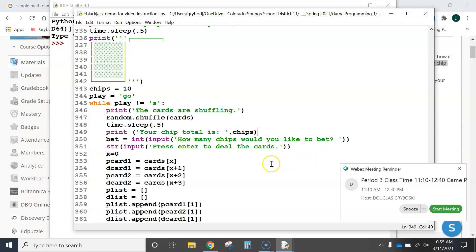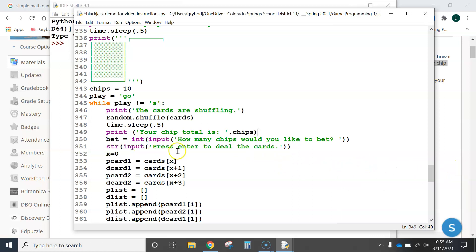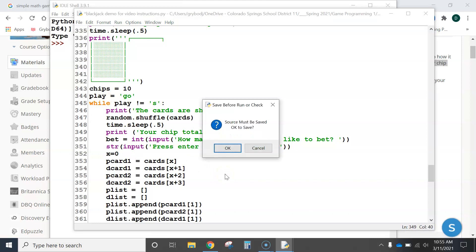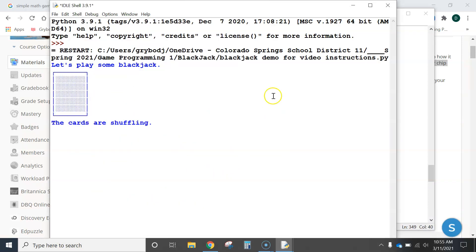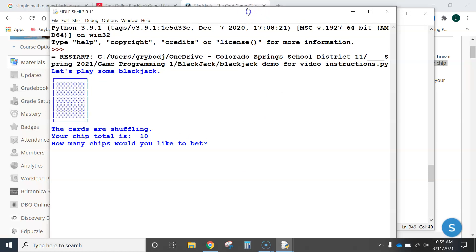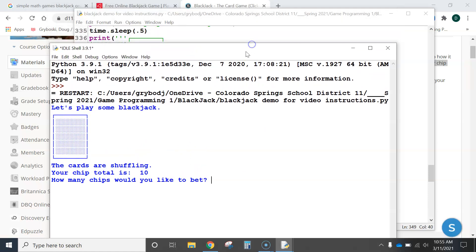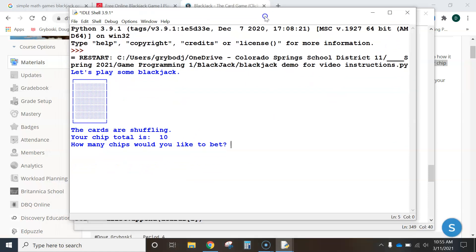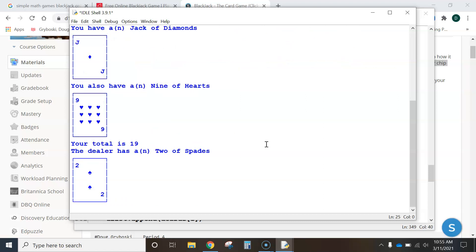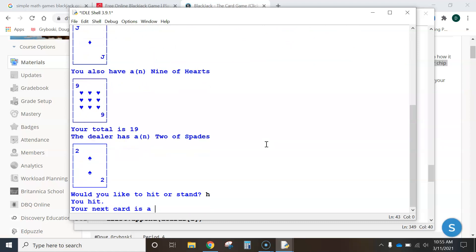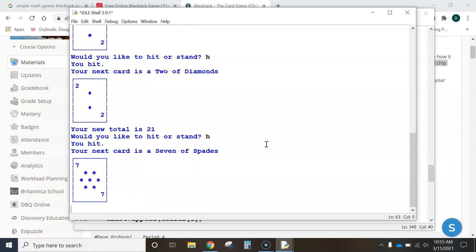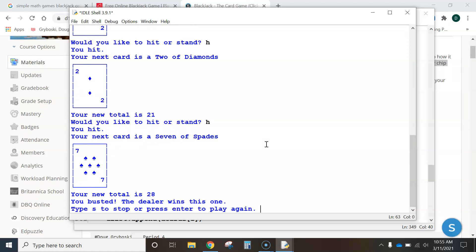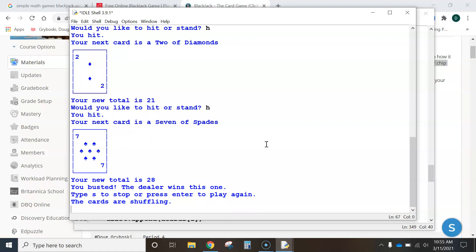Now, here's what I want to challenge you guys with. I want to challenge you guys with something. I got you set up here with your chips. Ready? I'm going to hit F5. Let's run it. I want to challenge you guys to try to do the increasing the chip total and decreasing. So, for example, if I bet 5, now watch what happens. I'm just going to go ahead and keep hitting until I lose. Hit. Your new total is 21, but I'm going to hit. Got lucky there, but your new total is 28. You busted. The dealer wins this one. Type S to stop or enter to keep playing.